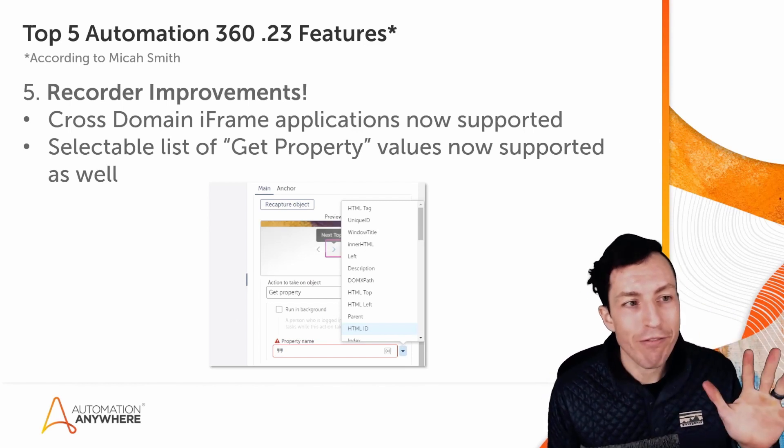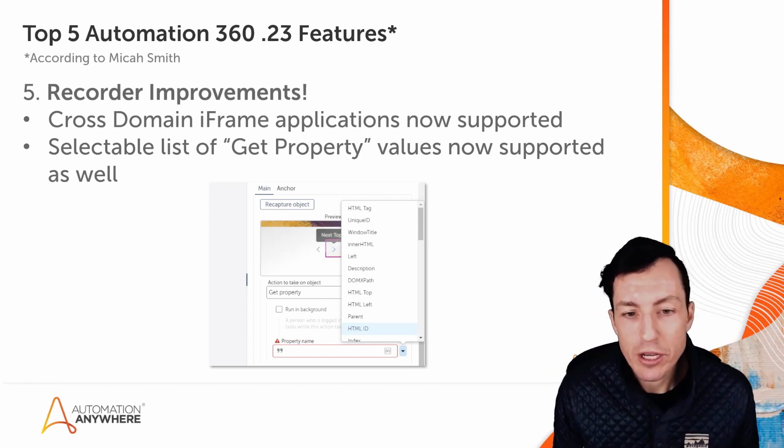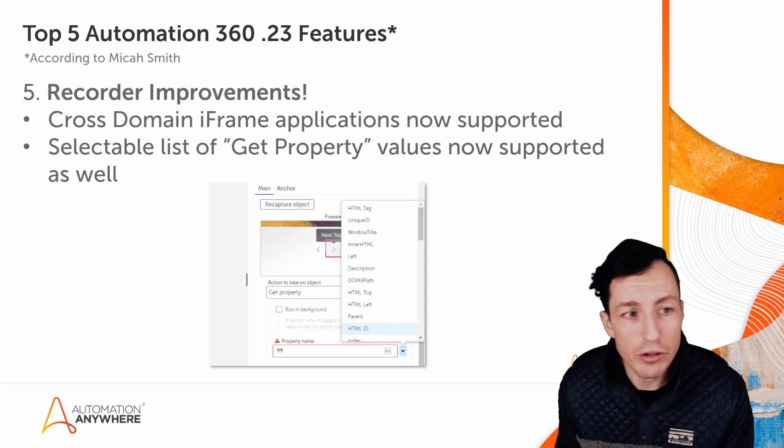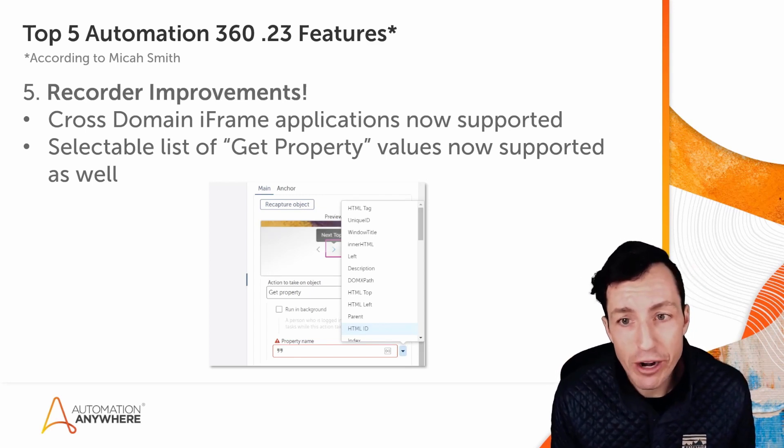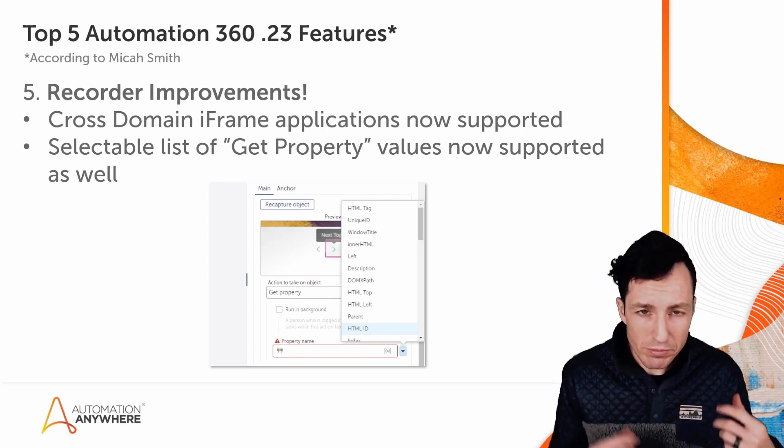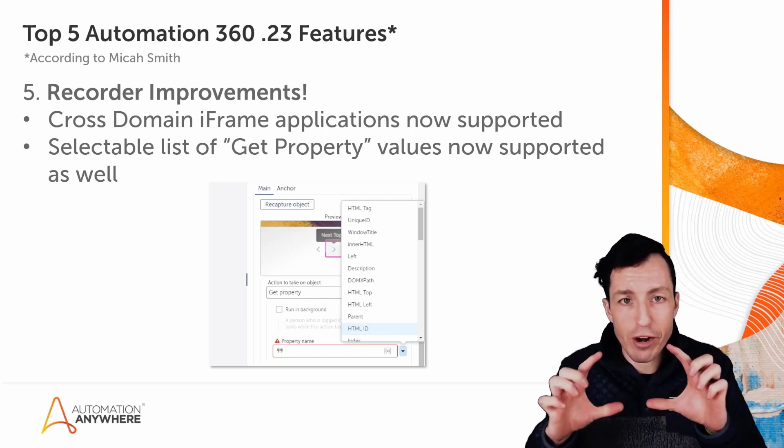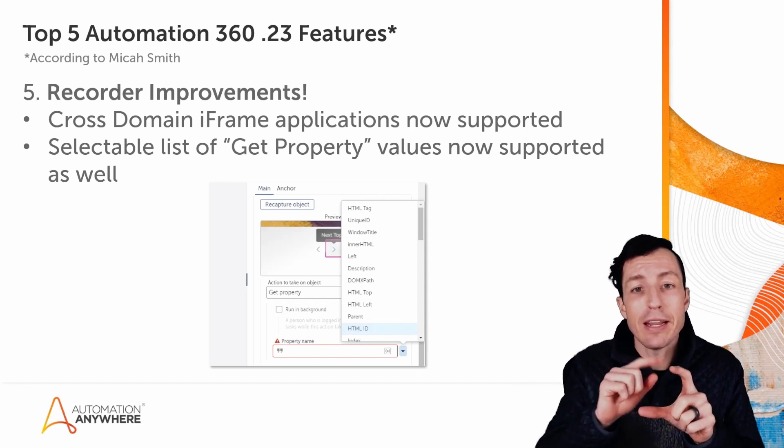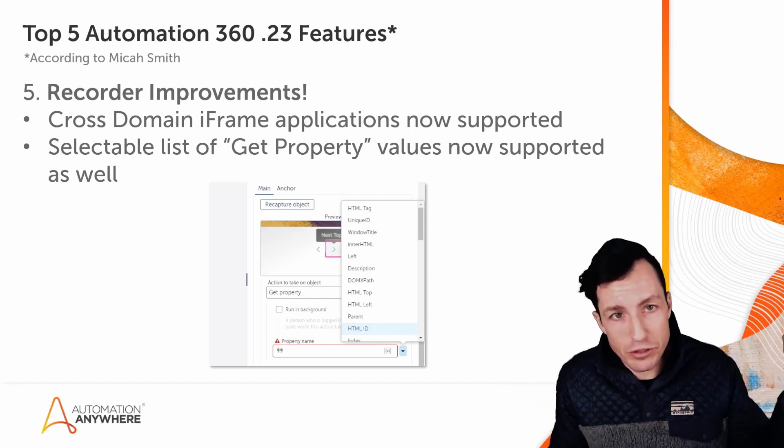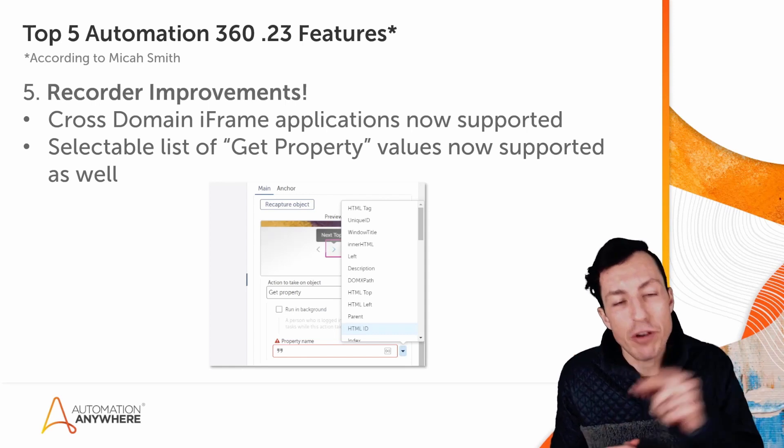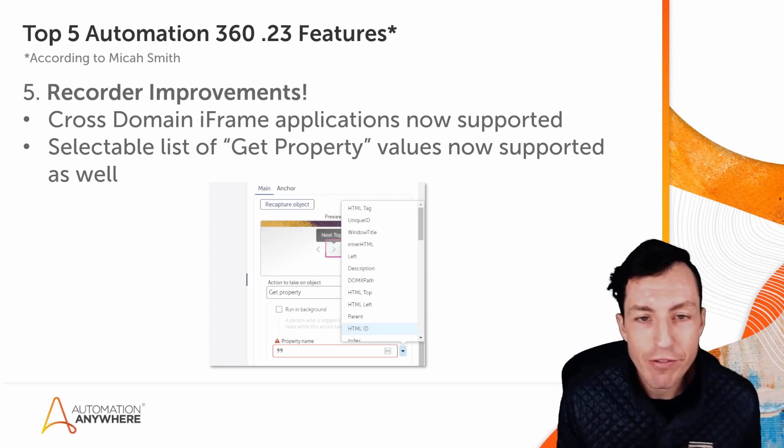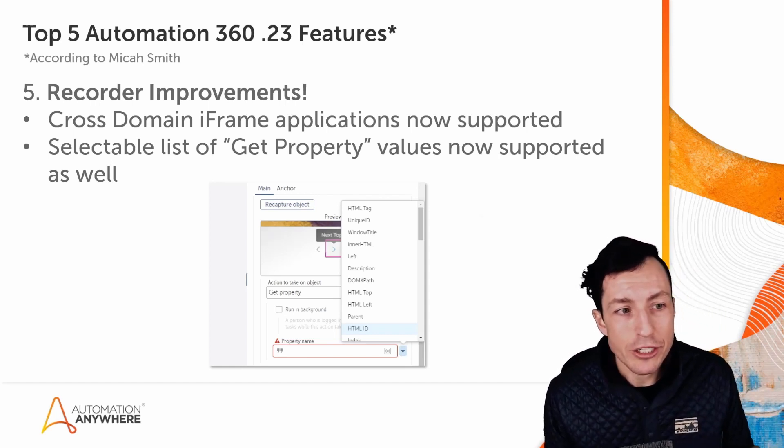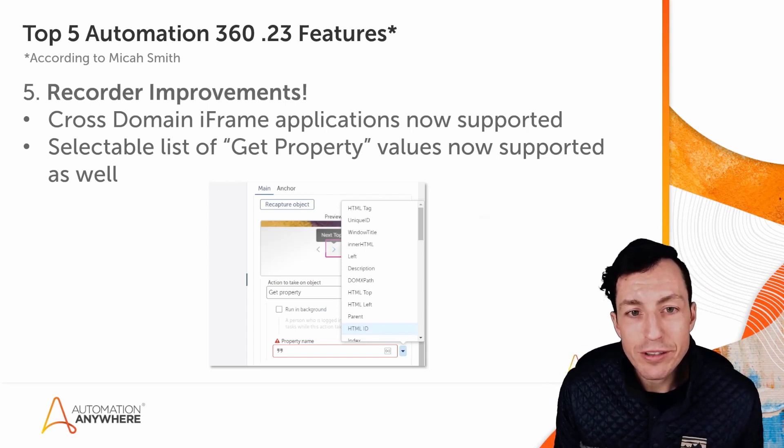Coming in at number five, recorder improvements. You now have the ability to do object cloning on cross-domain iframes. This is a big deal if you're using iframes. An iframe is usually like a little frame that shows up on a web application that is actually from another domain. It's almost like that little web page just loaded in there, and you can now do object cloning with that and interface with that iframe.